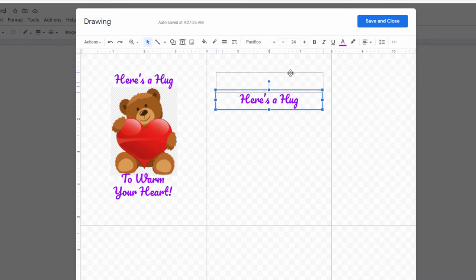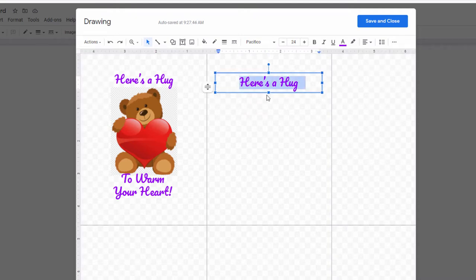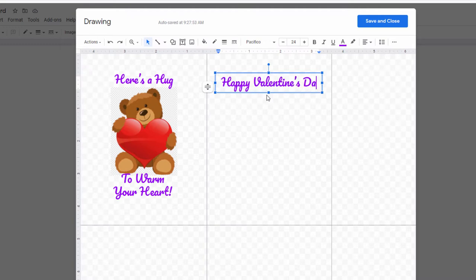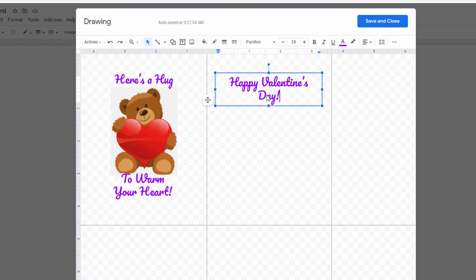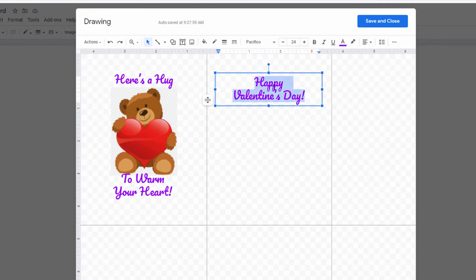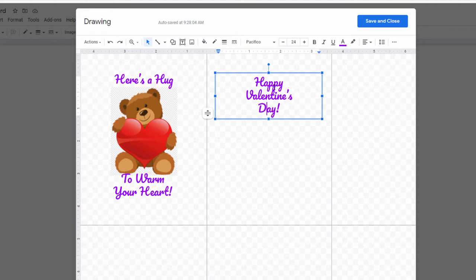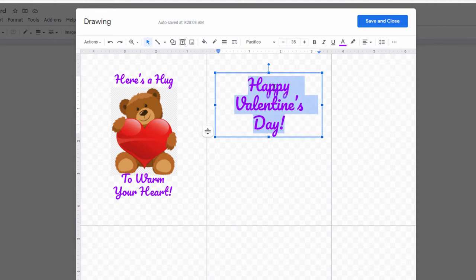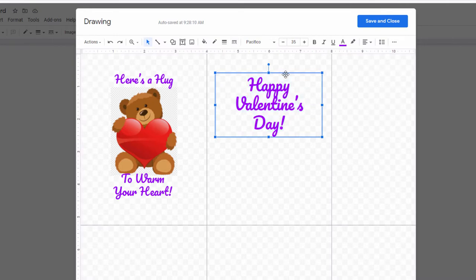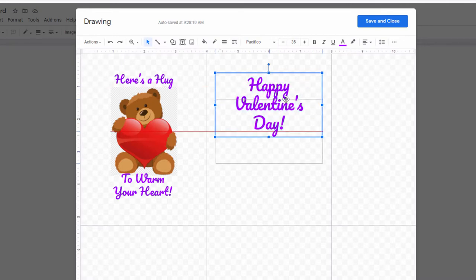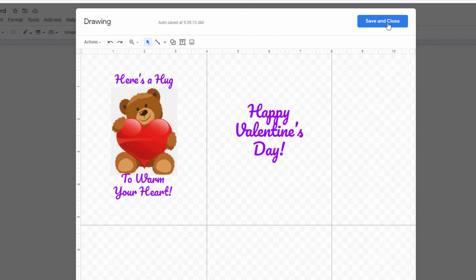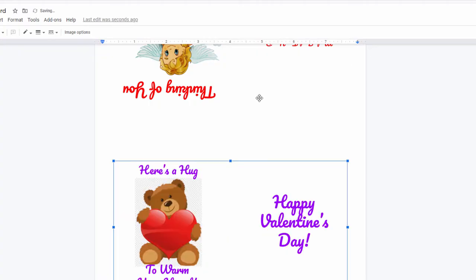And depending on who you were making this for you could design it differently. And let's see let's just make this really big. Control shift greater than you gotta love it. And then I'll just kind of center this up with the bear. That looks pretty good that's the inside left inside right. Now I'll save and close.